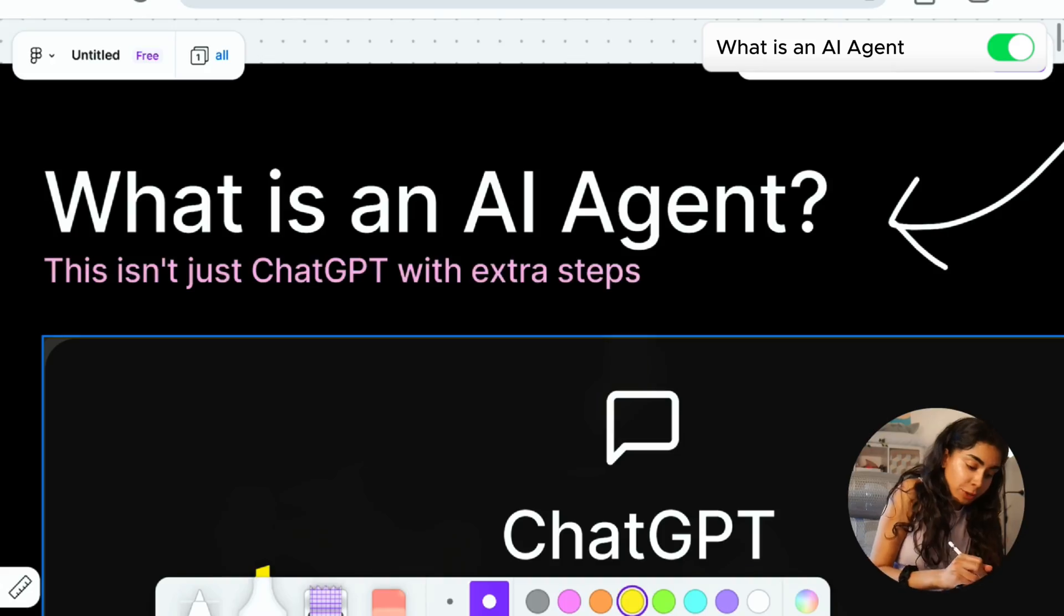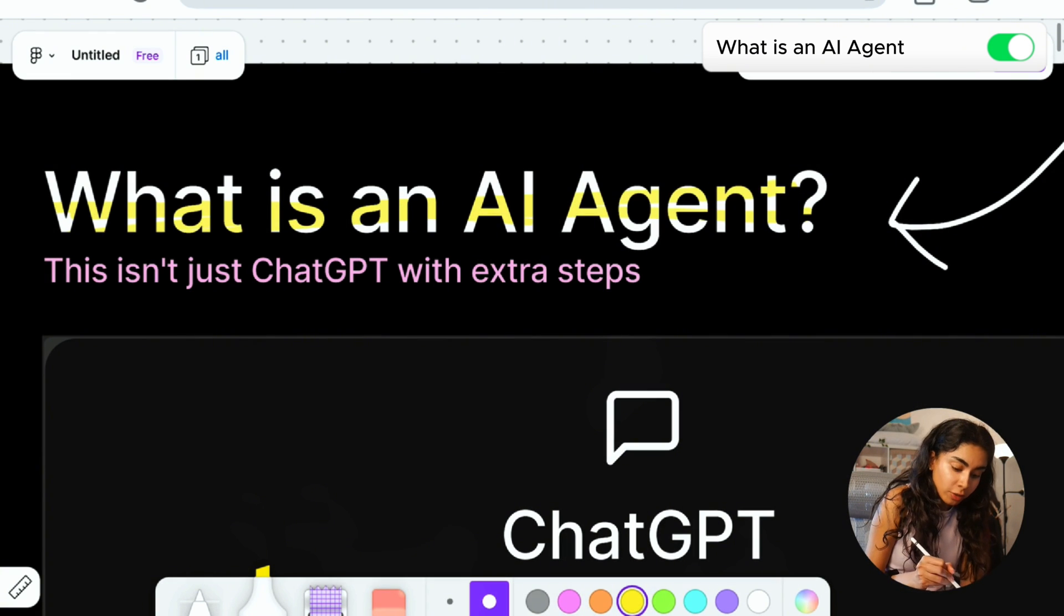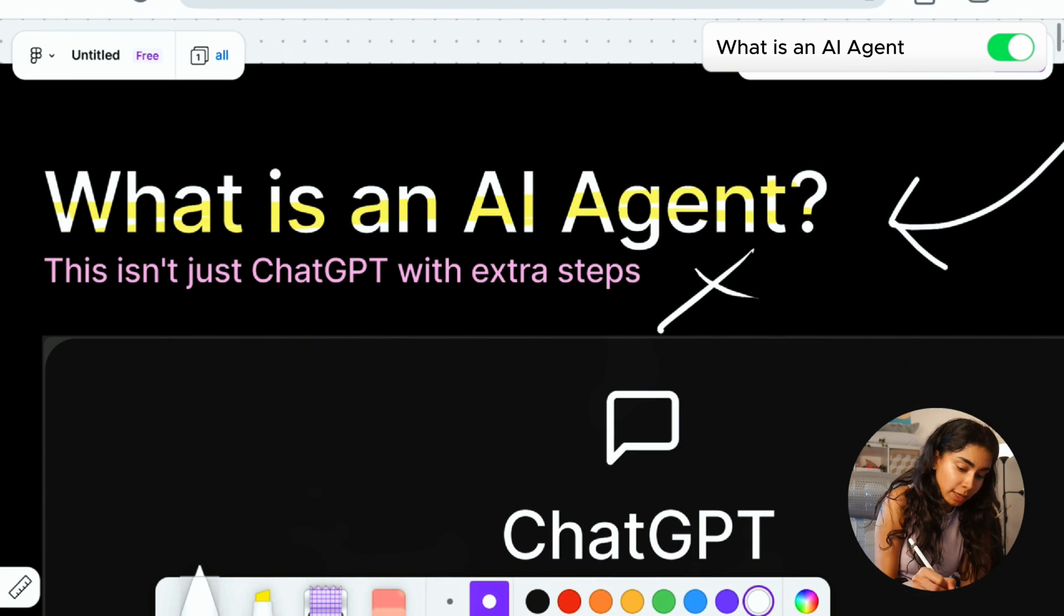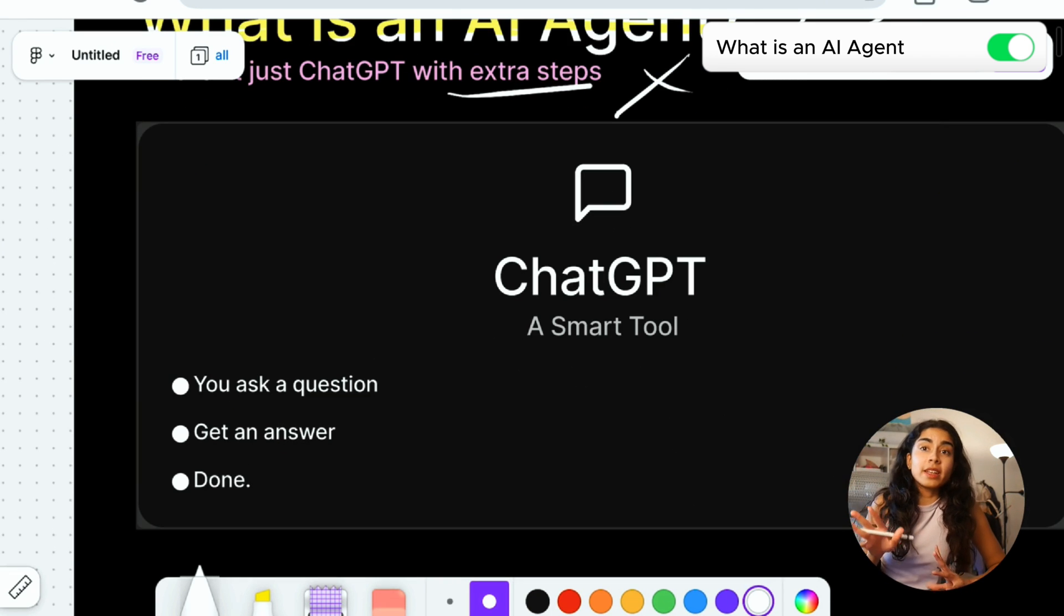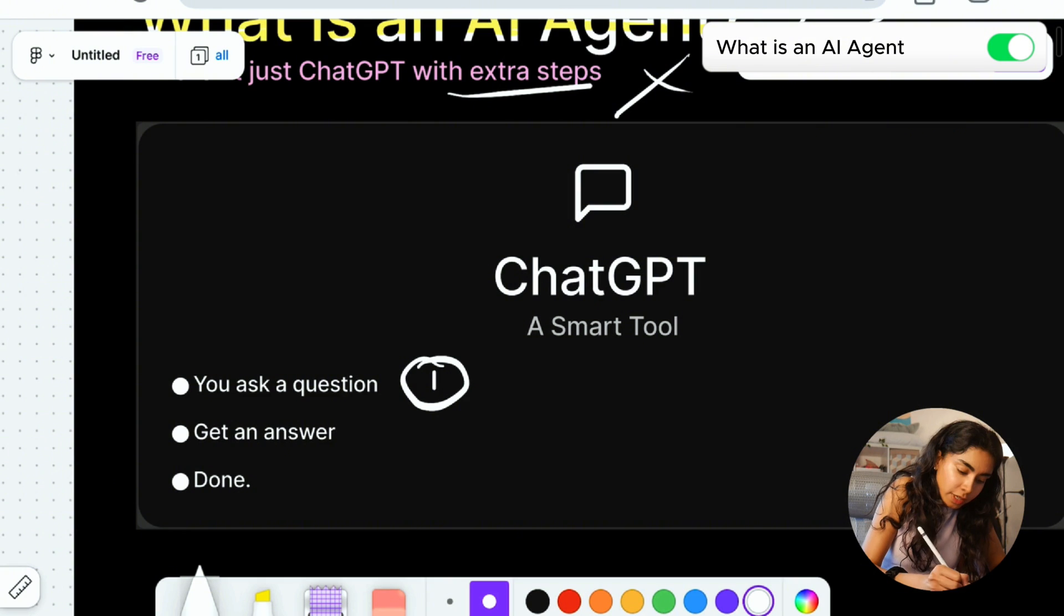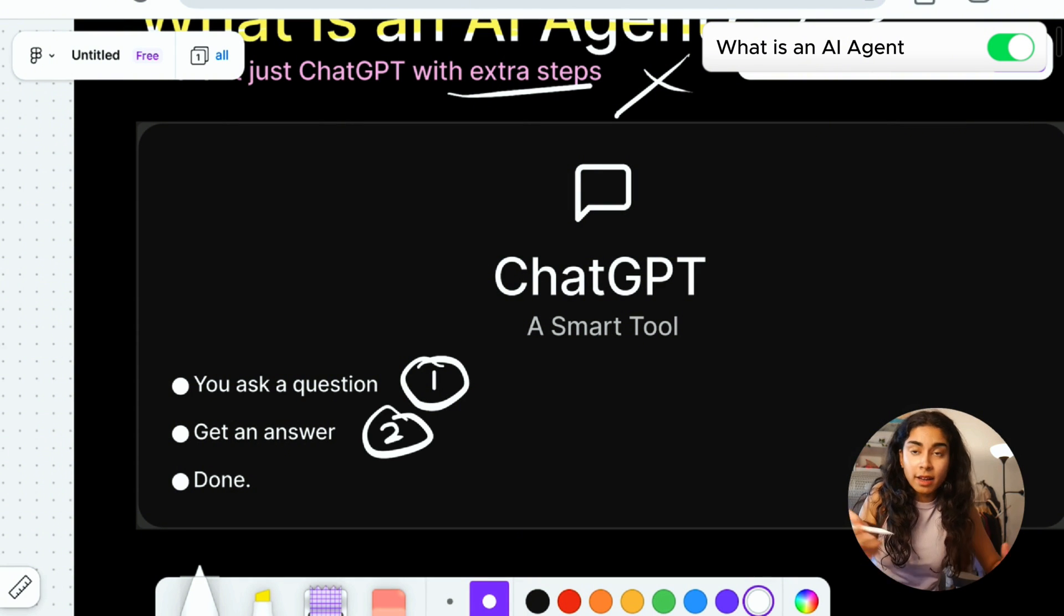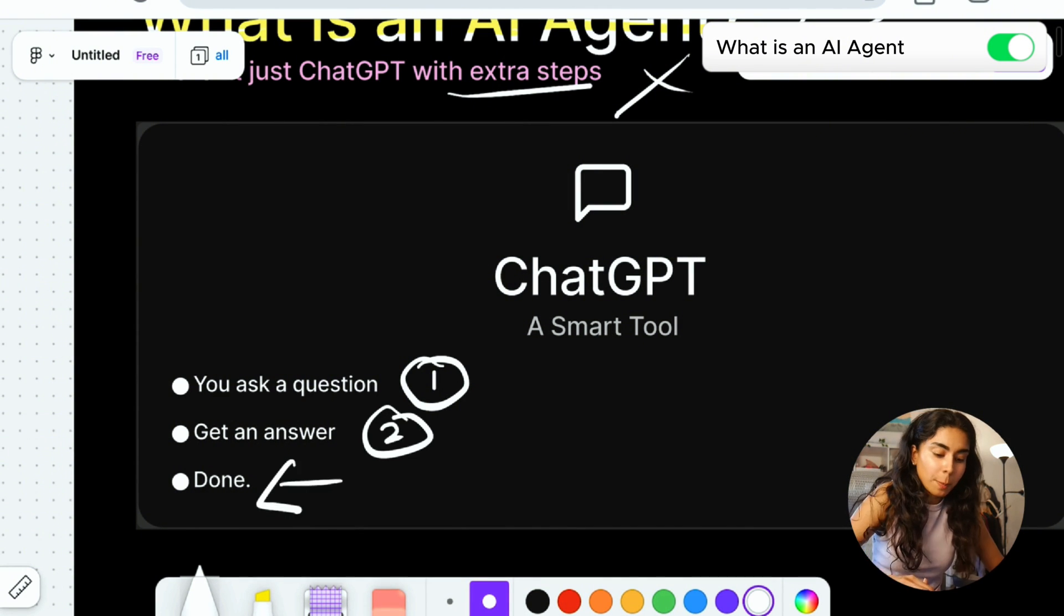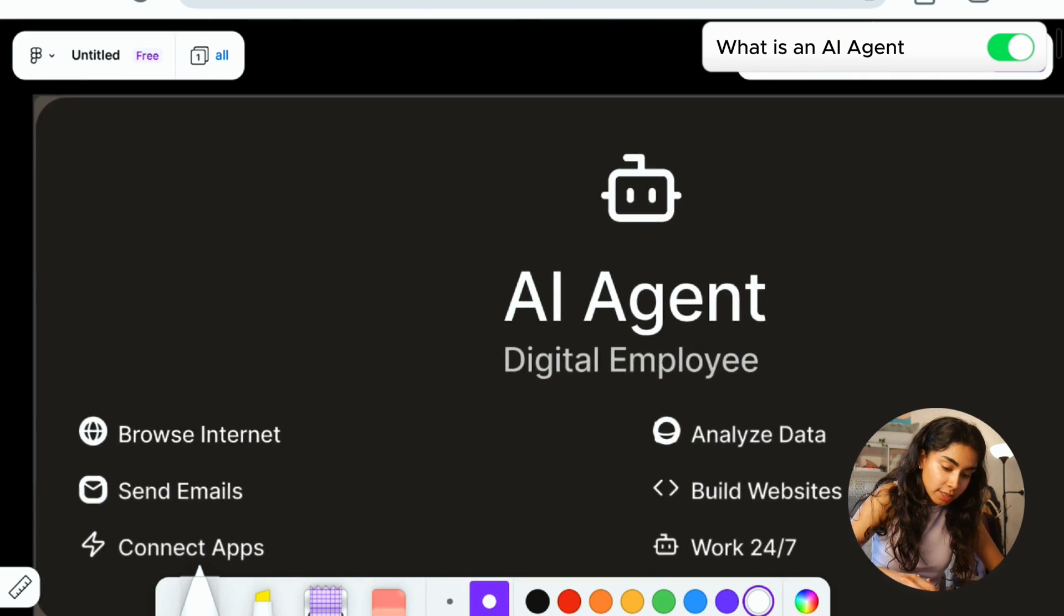Before I get into the actual workflow of building this AI agent, the first question is what is an AI agent? It's really not just ChatGPT with extra steps. Not at all. Because with ChatGPT or any other LLMs that you're using, you usually ask it a question first, it gives you an answer, and that's it.